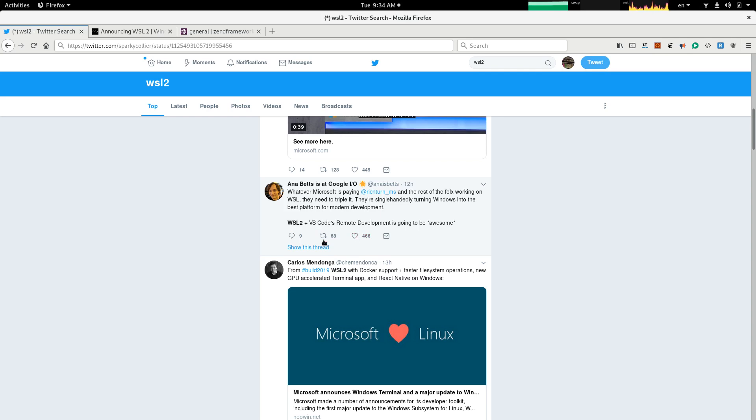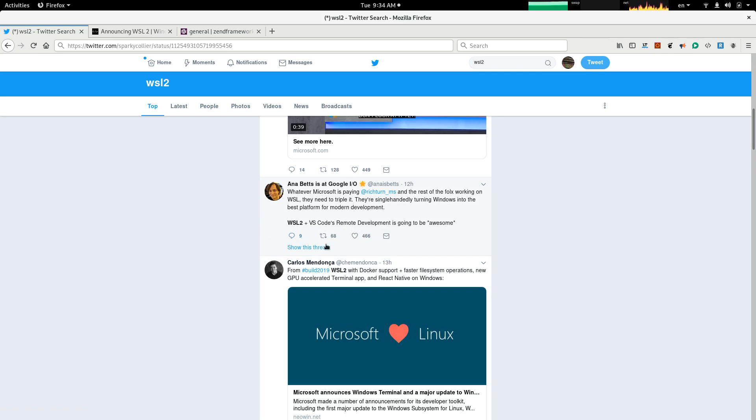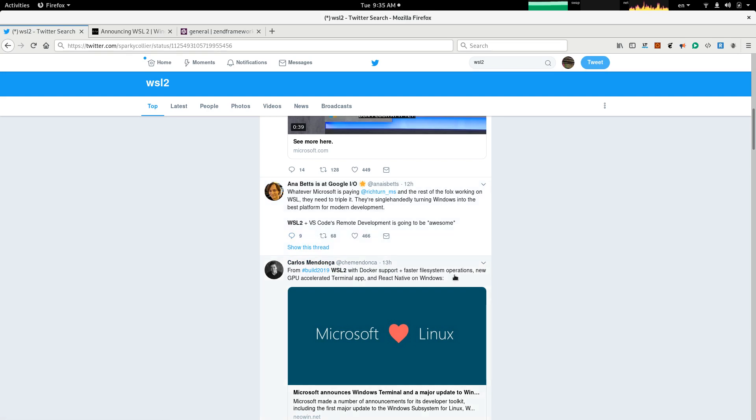Really, WSL2 plus VS Code's remote development is going to be awesome. I have used VS Code, it's a code editor and there seems to be a tool called Remote Development. I haven't tried it and it's going to be a good add-on with WSL2. And according to this tweet, it is going to be awesome.